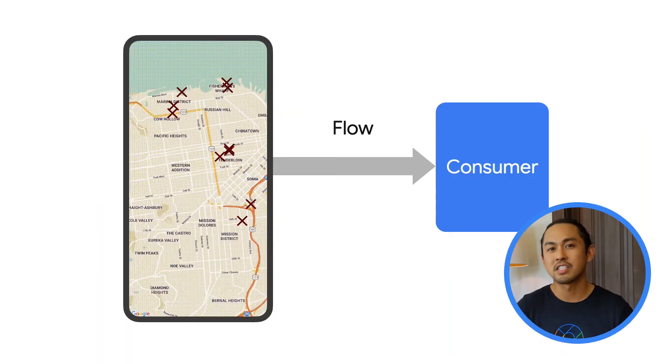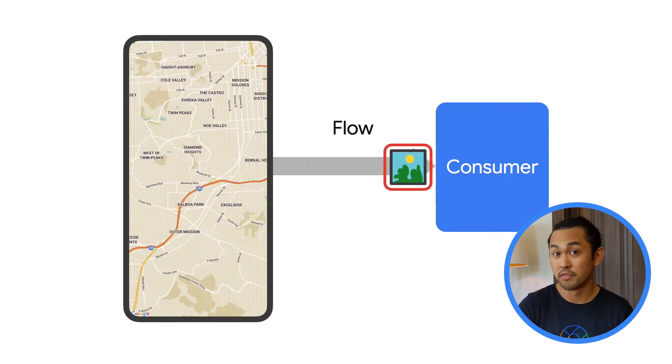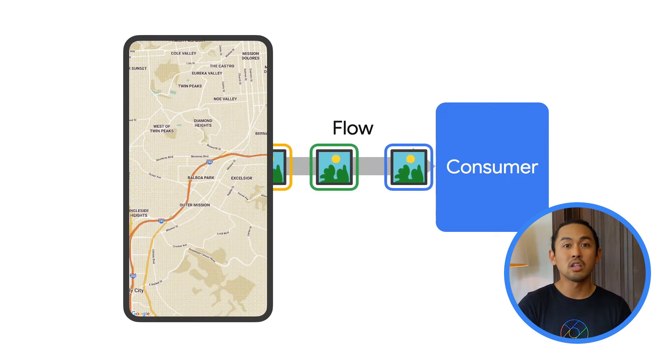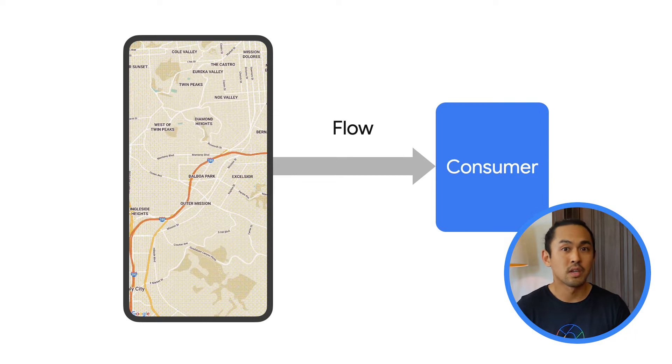The Maps KTX library contains extension functions that return Kotlin flow objects, so you can listen to events in a reactive manner. Unlike suspending functions, which return a single value, Kotlin flows can return several values over time.